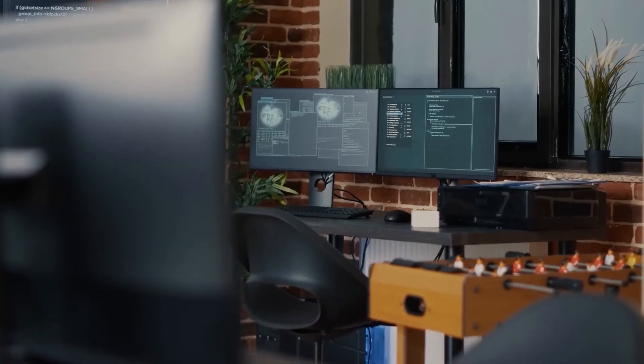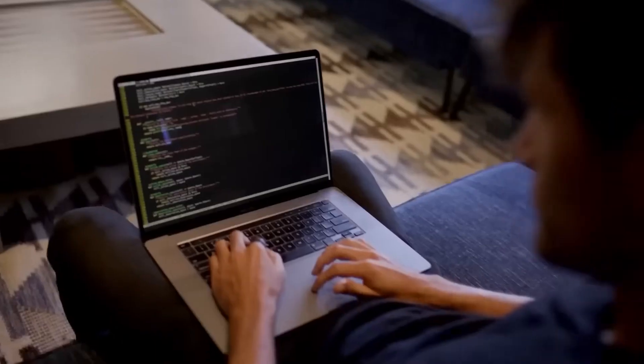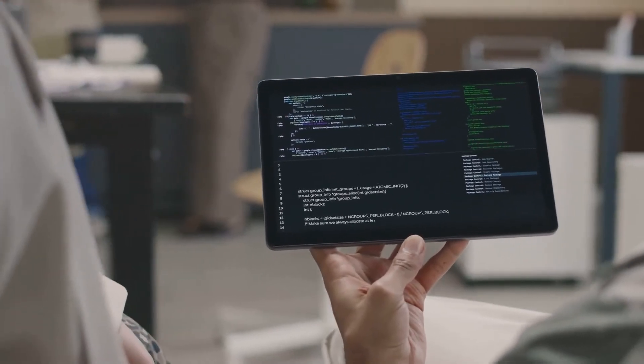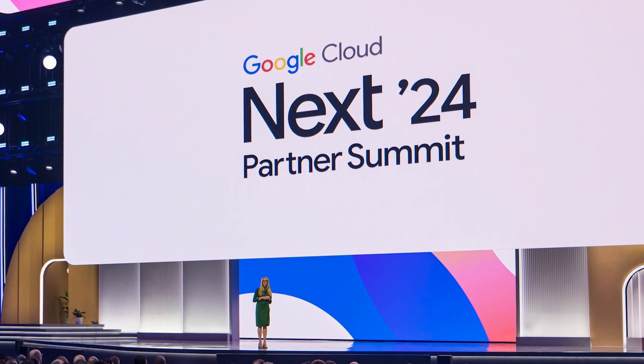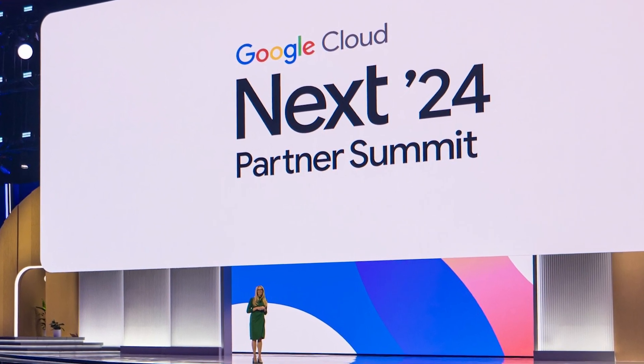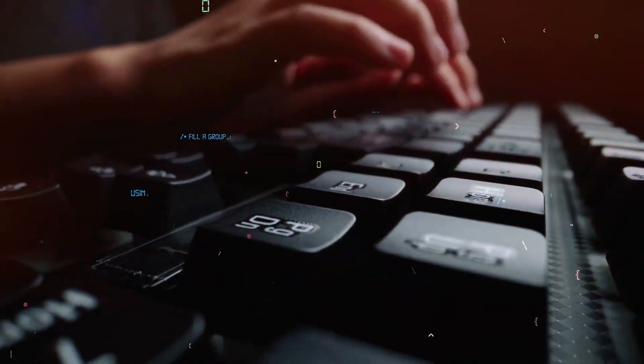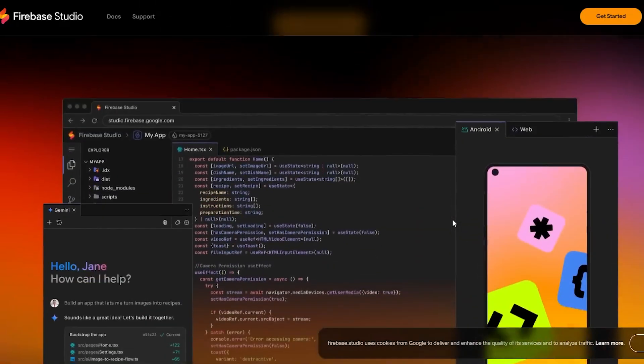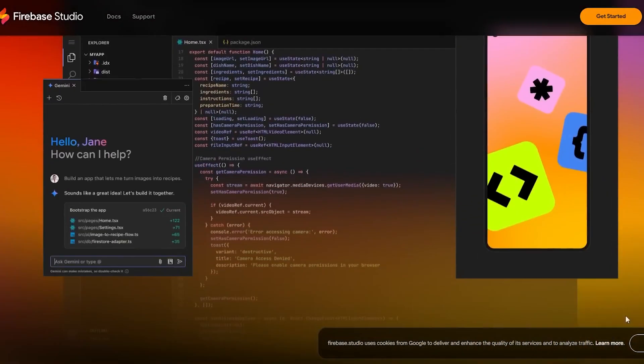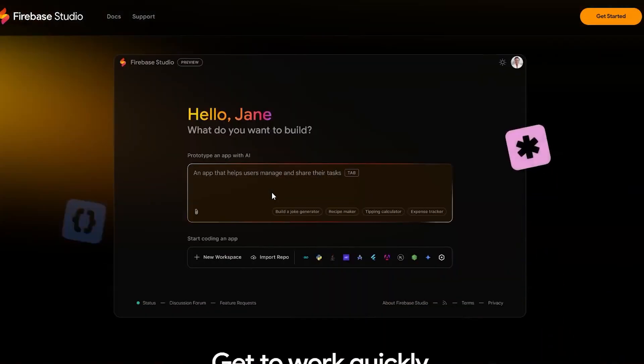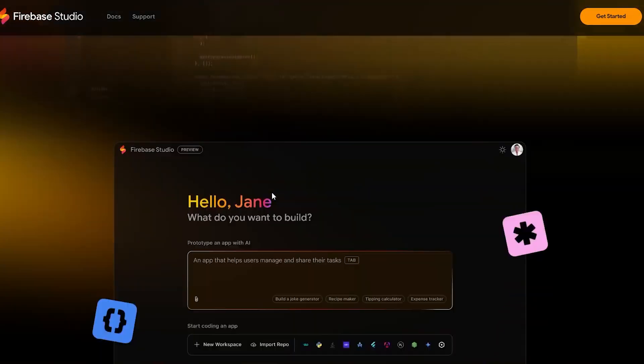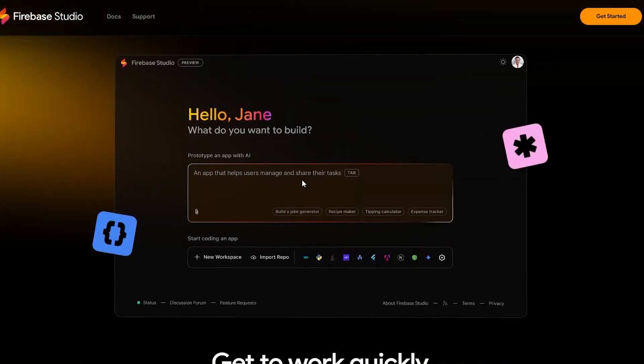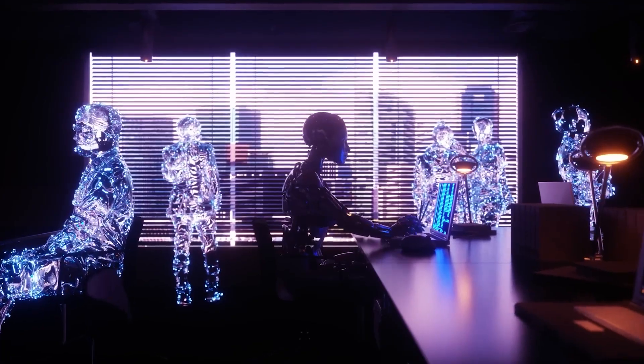Google has just made a major move in the world of app creation, and people are hyped up with excitement. At their big event, Google Cloud Next, the tech giant revealed something totally new, which was a smart, all-in-one tool powered by artificial intelligence that lets anyone make apps from scratch in just a few minutes. Sounds unbelievable, right?